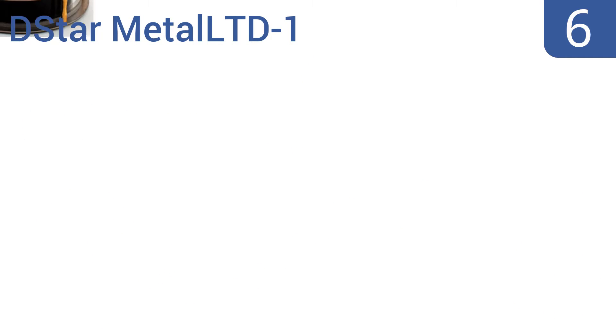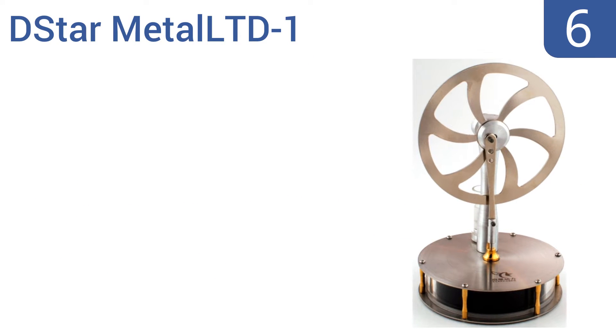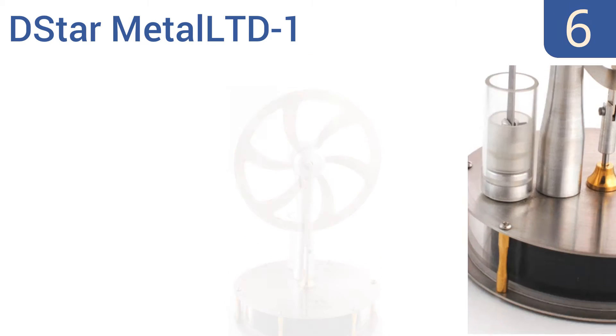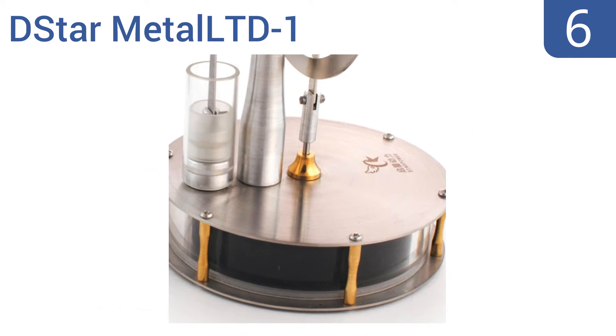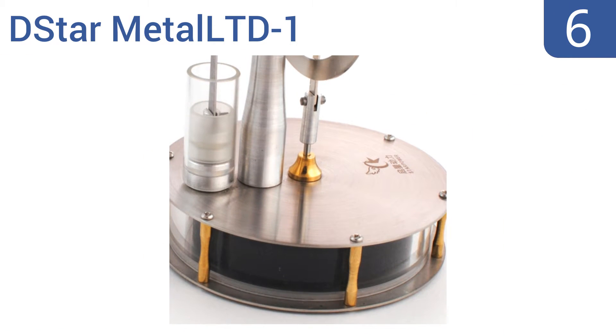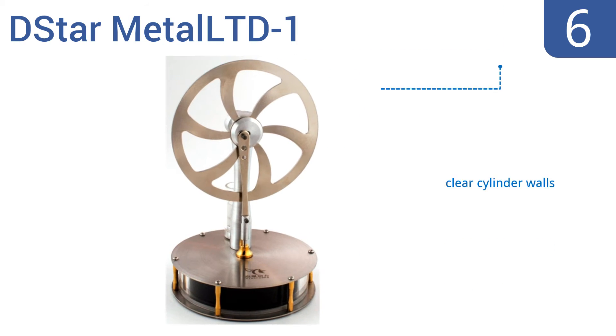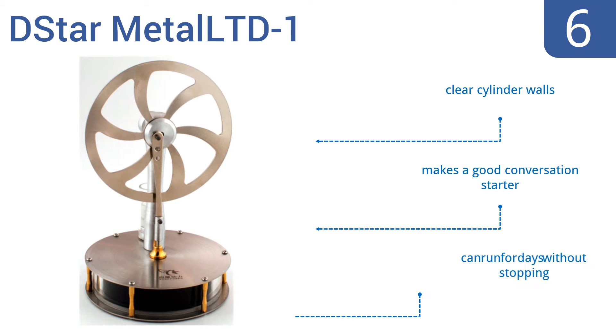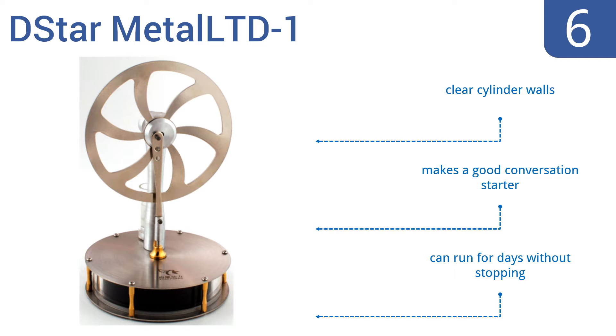Starting off our list at number 6, the D-Star Metal LTD-1 is designed to run at a lower temperature differential than many other models, operating off a cup of hot water. It has robust connections that stand up to years of fast revolutions per minute. It includes clear cylinder walls and makes a good conversation starter. It can run for days without stopping.